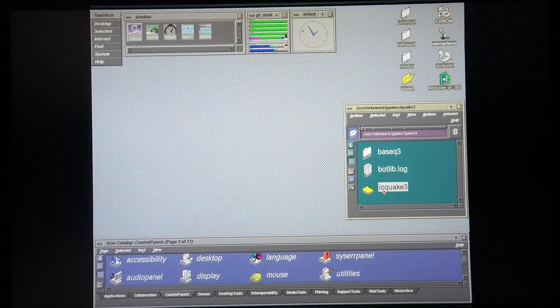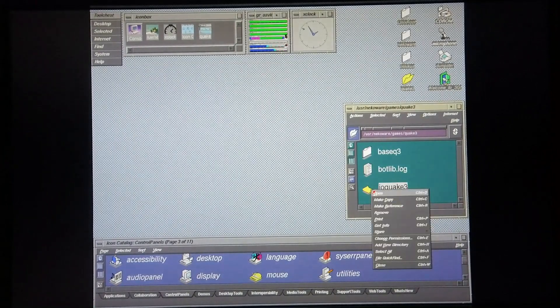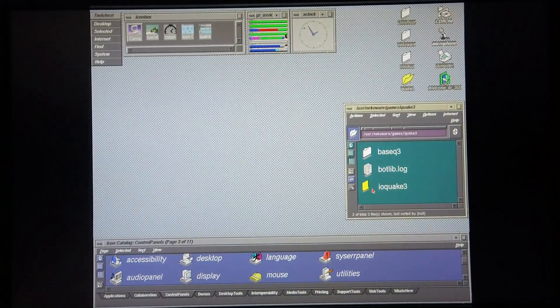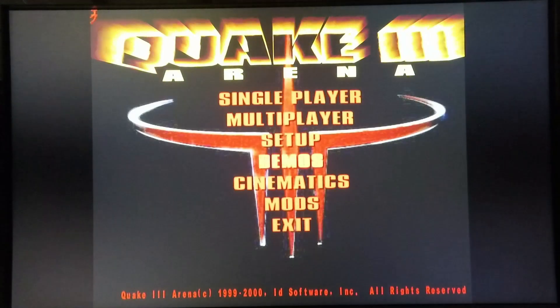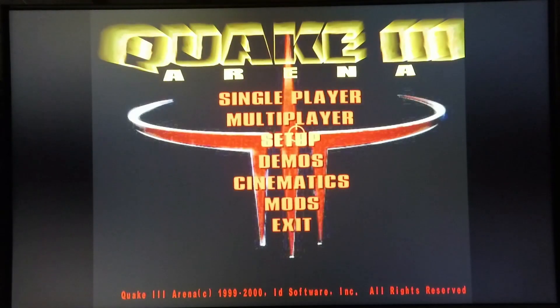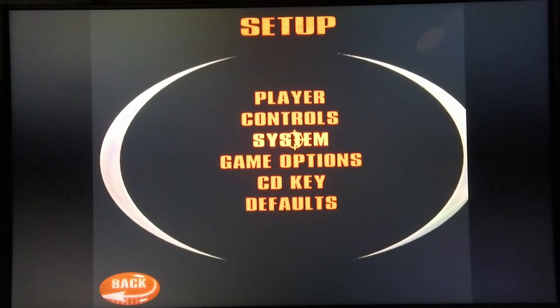I'm now going to start the game. I don't have any sound set on the system currently, so it will be a silent demo.